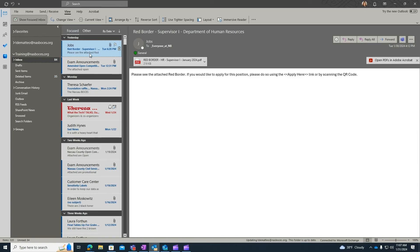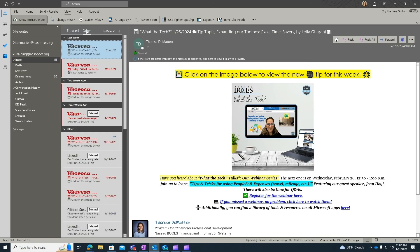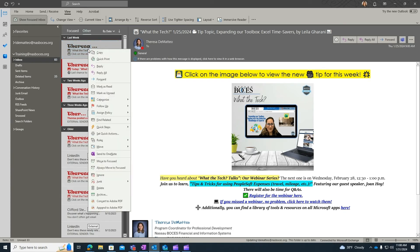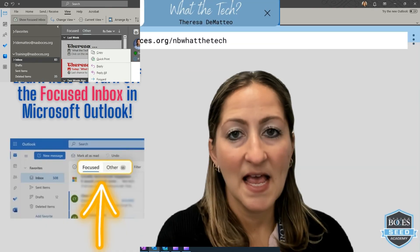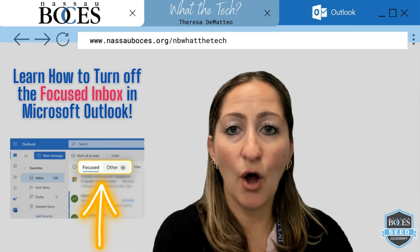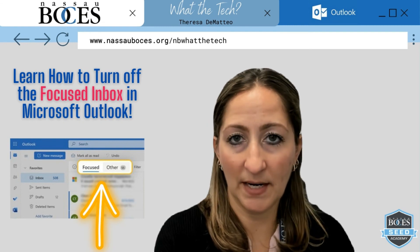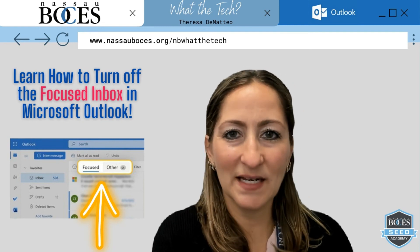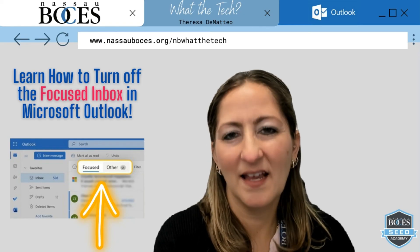Same thing here — if you do want to keep the Focused Inbox and have the Other Inbox, when you come into the Other Inbox and see an email that you do not want to end up in the Other tab, right click on that email and you have the option to either move that email to the Focused Inbox or always move that email to the Focused Inbox. Now you know how to turn off the Focused Inbox in Microsoft Outlook. Stay tuned for next week's What The Tech Tip — see you then.